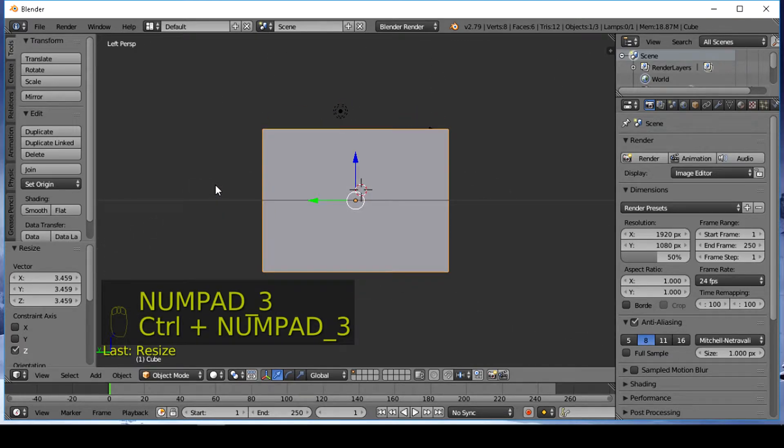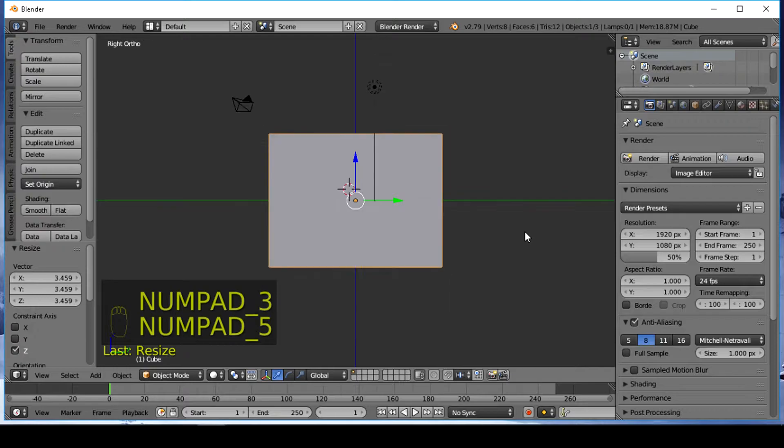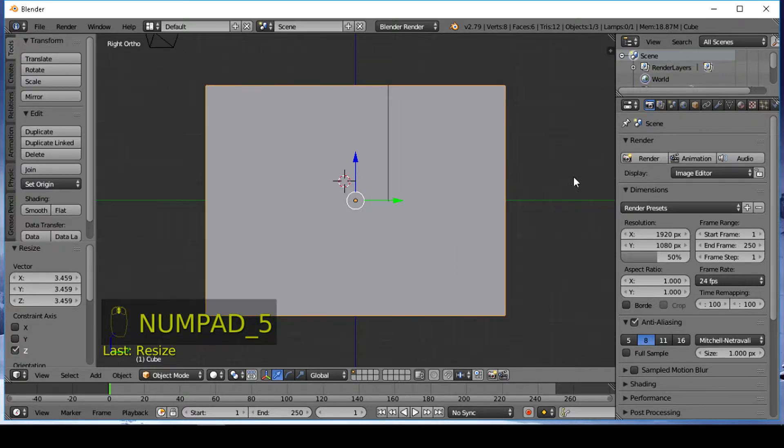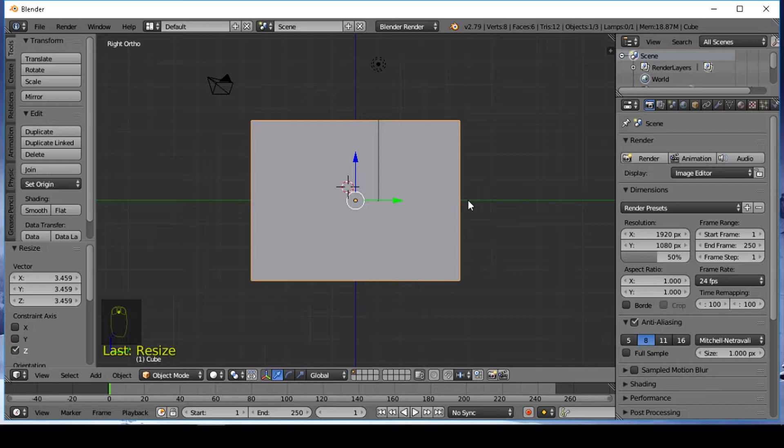Very important to turn on orthographic view. 5 K on the numpad. Orthographic view will align the cut pattern to the view.